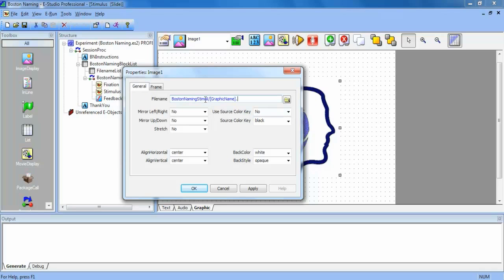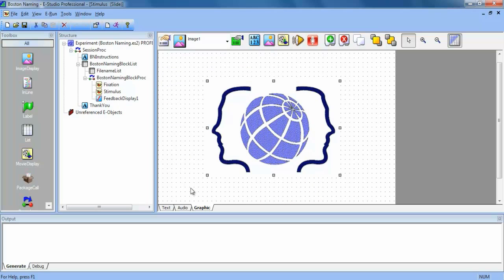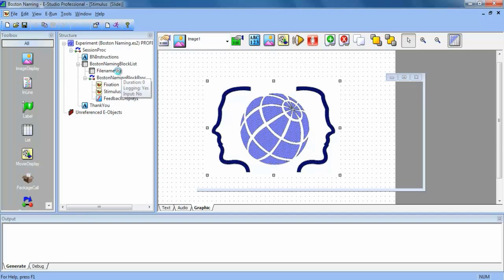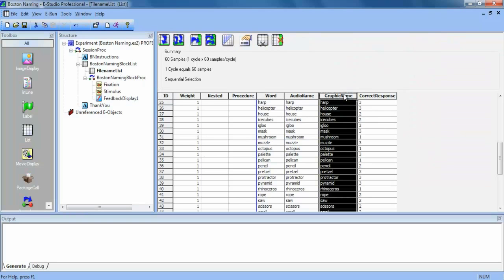And then since all of our pictures have the same extension, we're going to put the bitmap extension afterwards. Okay, so you can see that this is going to reference the file name list under graphic name.